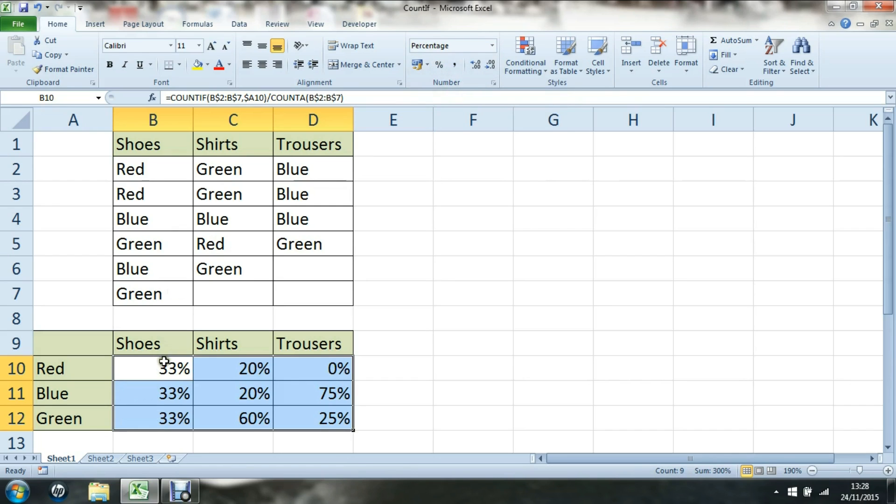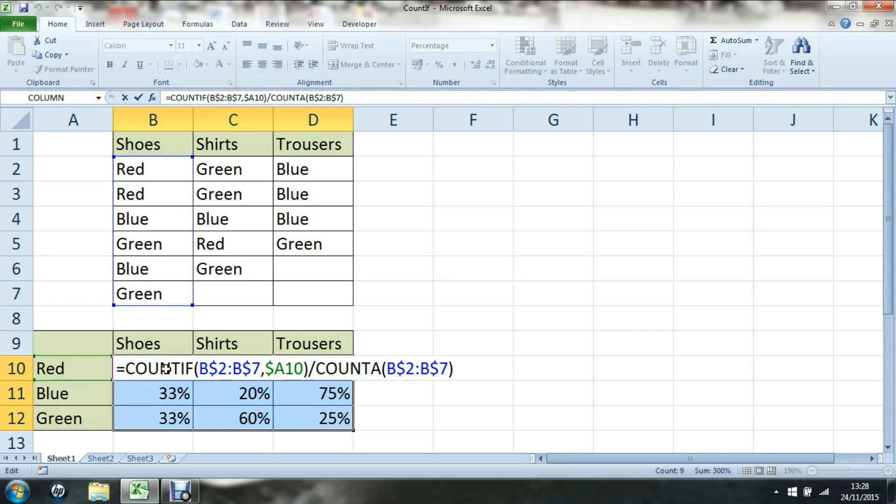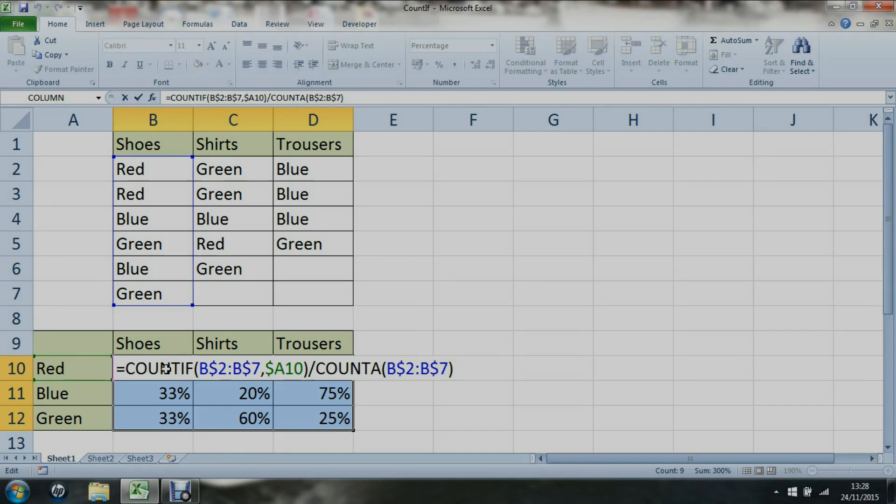In summary, if you'd like to find out the total number of items of a certain type compared to the total overall number of items, and want to represent that as a percentage, we can use COUNTIF and COUNTA. Thank you.